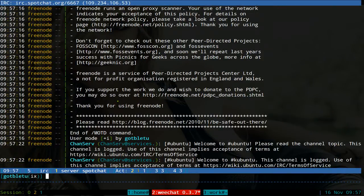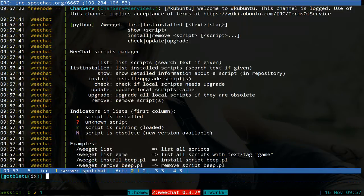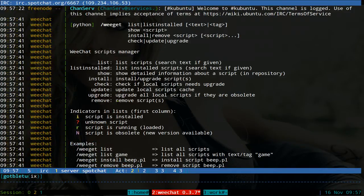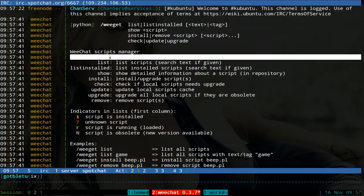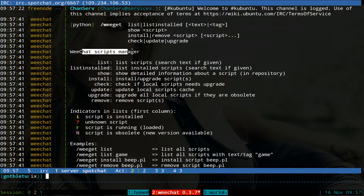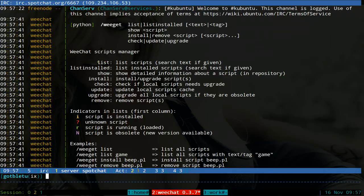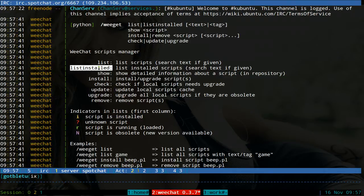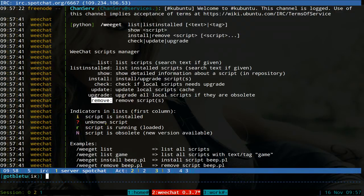All right. And in here all you do is type in /weget. And basically this is like a man page for this script. It tells you what it does here. So WeGit, and it gives you some options you can do. And it gives you the description here, so WeChat script manager is the description. And the options you can do is list, list install, show, installed, check and update and upgrade and remove and all that.